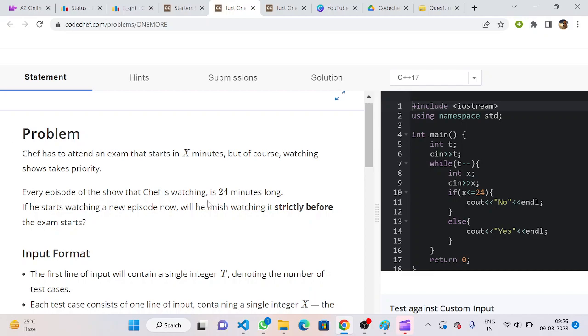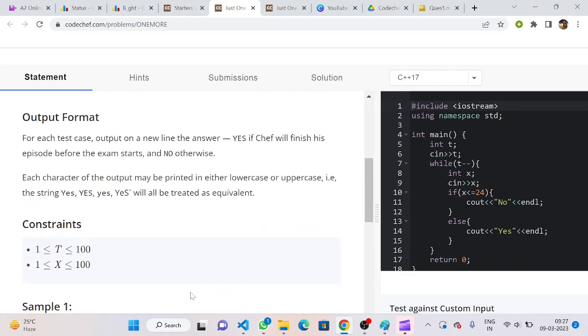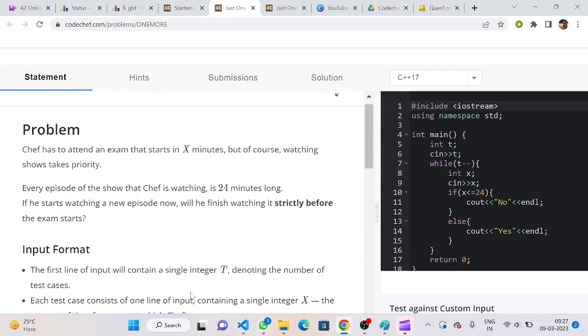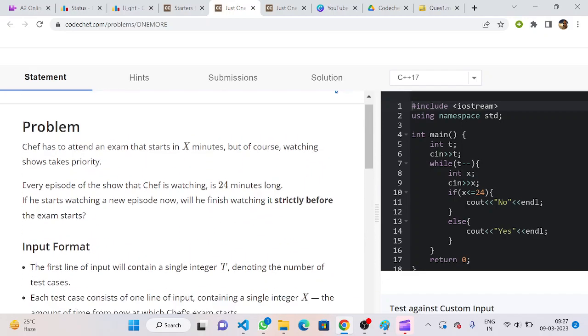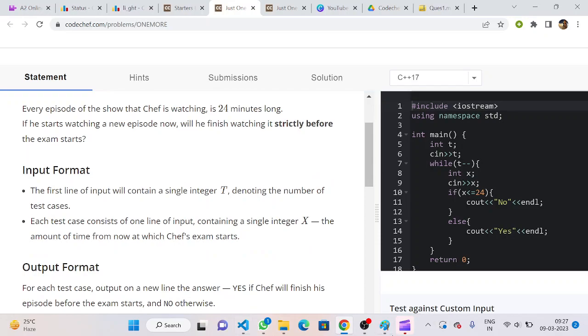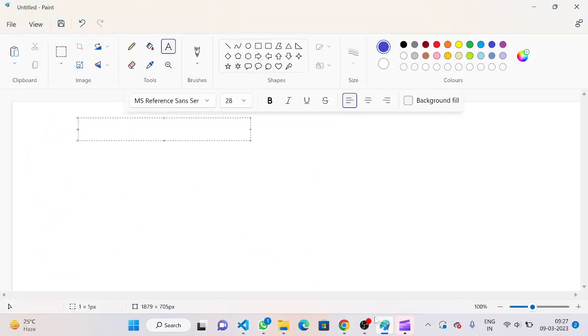Given that an episode is 24 minutes long and Chef has to attend an exam that starts in x minutes, we have to find out will he finish watching it before the exam starts.